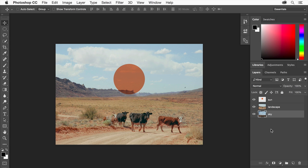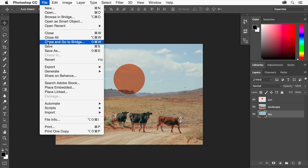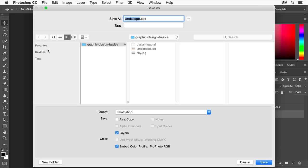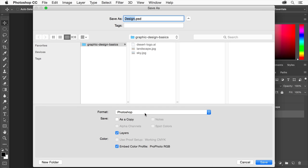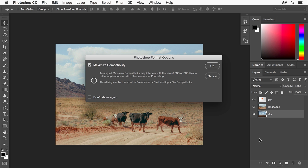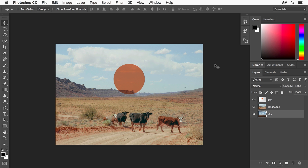Let's save the design to this point by choosing File, Save As. Enter Design as the file name. Choose Photoshop as the format type. Leave layers checked and click Save. Click OK in the next dialog. We'll explore saving in more detail in the last video in this series. In the meantime, it's a good idea to save your work often as we continue to work on this design. I'll see you next time.